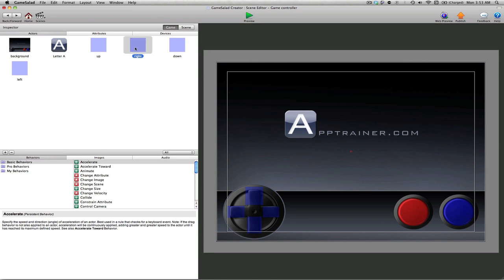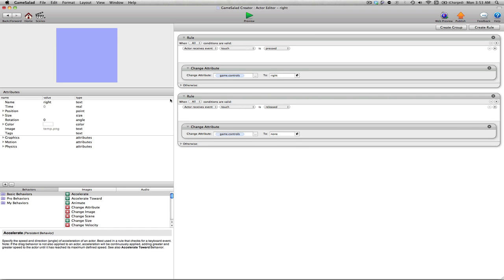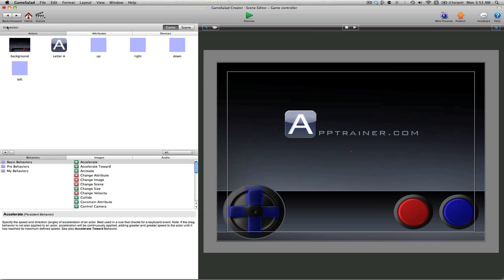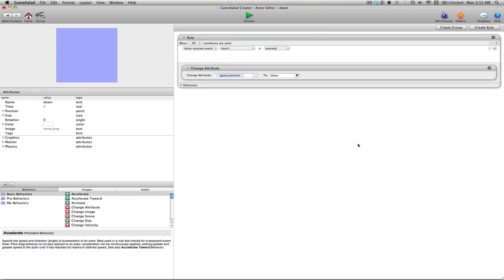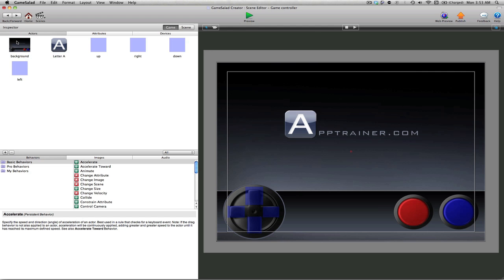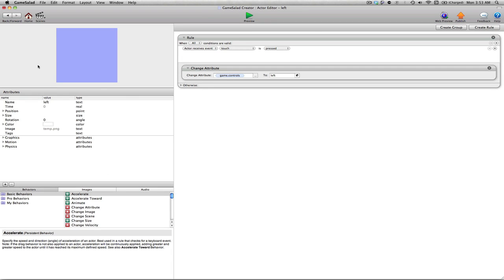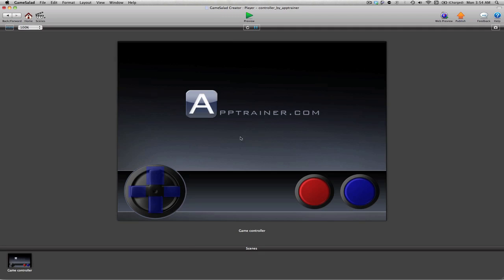I'll double-click on right, click in this empty area here, and then Command V to paste that. And let's do this for down and left as well. Again, click in this empty area, Command V to paste. Double-click on left, click in the empty area, and Command V to paste.